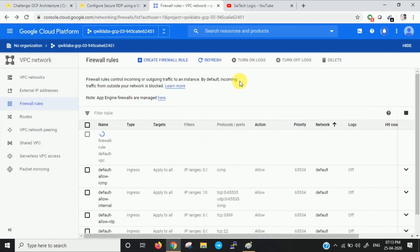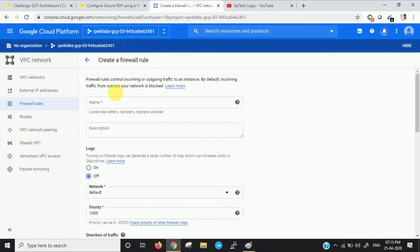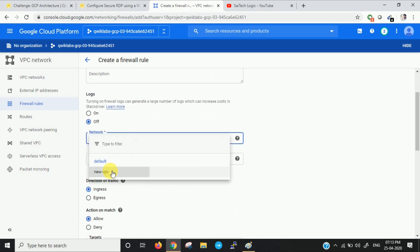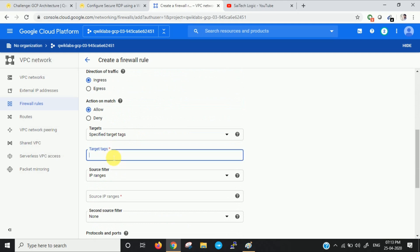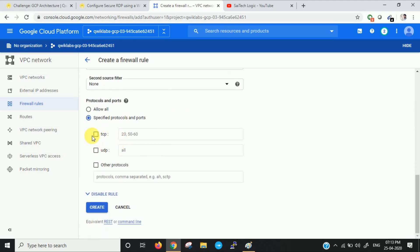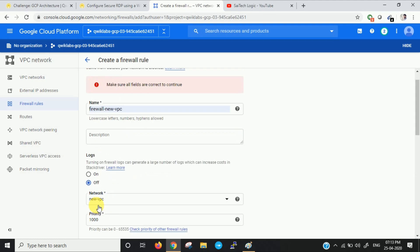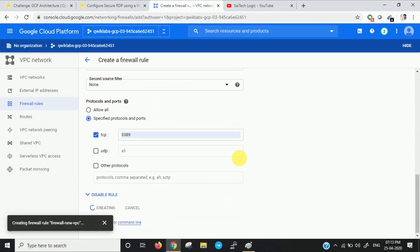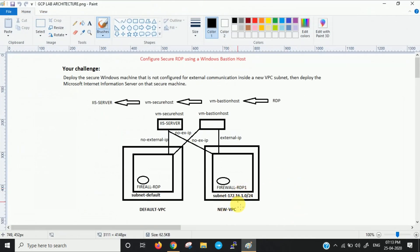Now let me create a firewall rule for the new VPC. Name it for new VPC, and select 'new-vpc' as the network. Specify the target tag as 'RDP1' and apply the same tag. Specify the source IP range and port 3389. We have now created the firewall rule for the new VPC as well, completing both firewall rules.